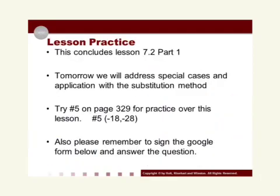This concludes lesson 7.2 part 1. Tomorrow we are going to address special cases and application problems with the substitution method, so we will be spending one more class day on it. Right now, I recommend using your textbook and trying number 5 on page 329 for practice. The solution to number 5 is negative 18 for x and negative 28 for y, so solve that problem and see if you can come out with that solution. Also, please remember to sign the Google form below this video on our class website and answer the attached question.